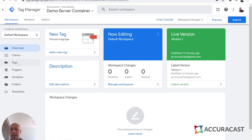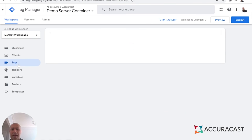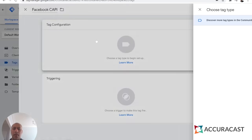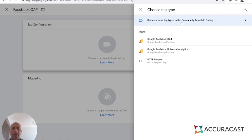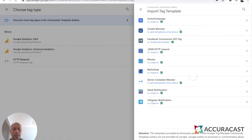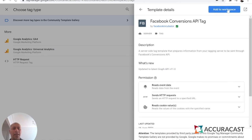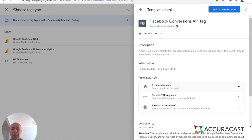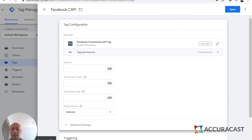Once provisioned, it will look exactly like your web container with one small change: the presence of something new called clients. We don't need to worry about clients right now. Go straight into Tags and set up a new tag — you can call it Facebook. You'll find this tag in the community template gallery, listed as the Facebook Conversions API tag. Add it to the workspace, review the provisions, and click Add.